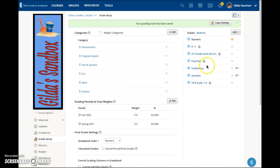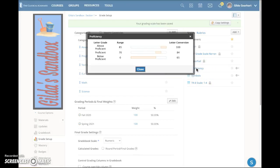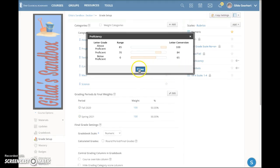Once you have this just the way you want it, go ahead and click Save Changes. There's our new scale. If I click on that to view it, this is what it looks like. Your student in the grade report will see, as a letter grade, the words Above Proficient, Proficient, or Below Proficient.